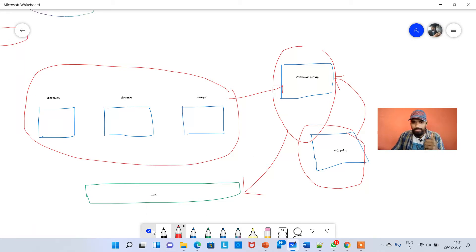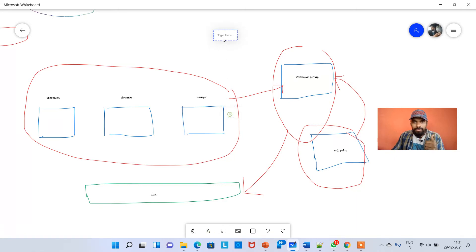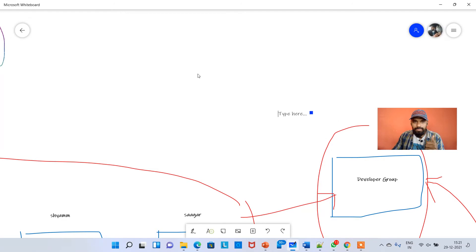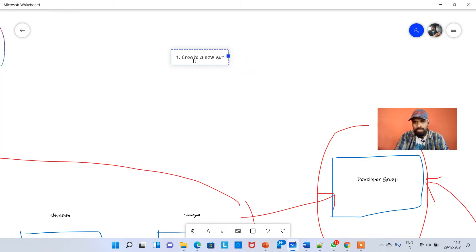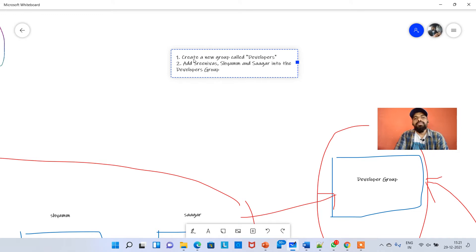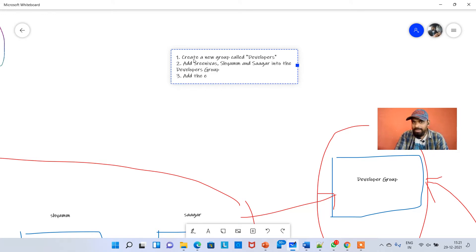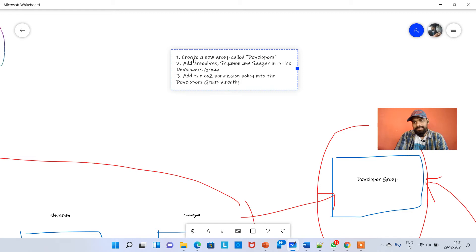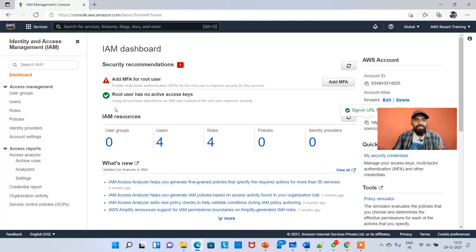So let me write out the steps. First, create a new group called 'developers'. Second, add Srinivas, Sham, and Sagar into the developers group. Third, add the EC2 permission policy into the developers group directly. These are the steps we're going to do right now.